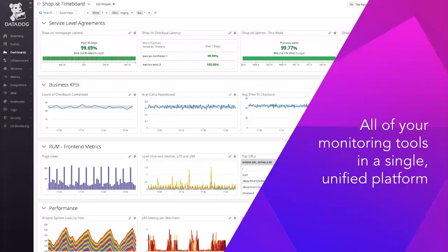Datadog is an observability platform that provides full visibility across your organization. We span end-to-end from your infrastructure and network to your applications and services all the way to your end-user.